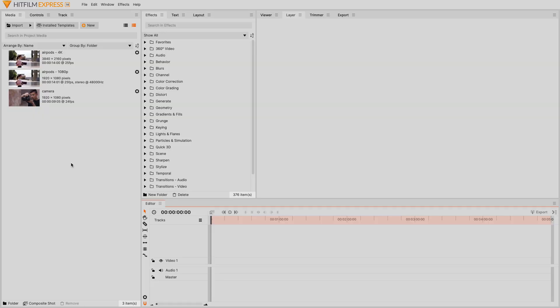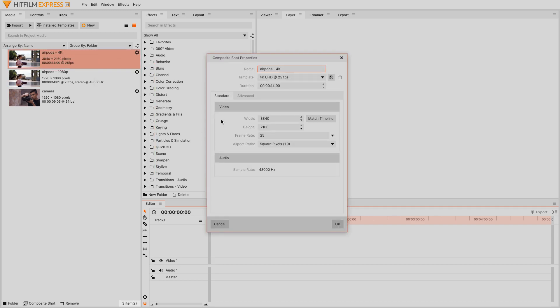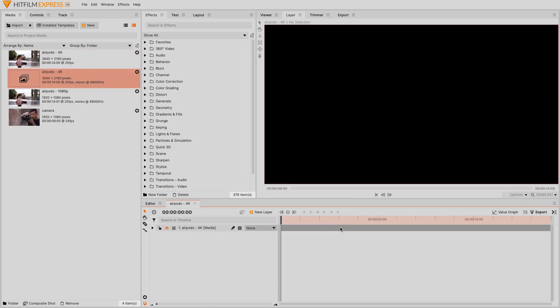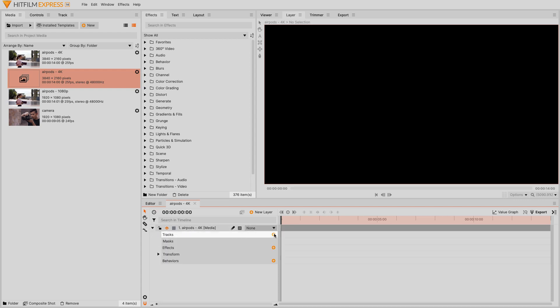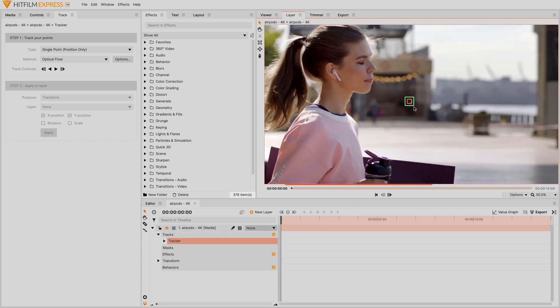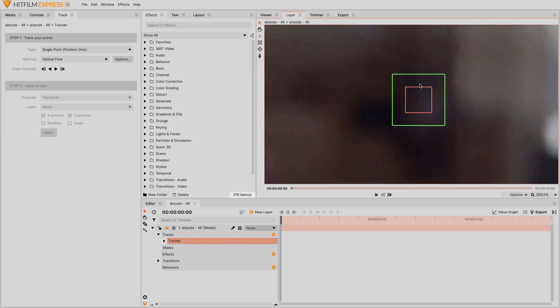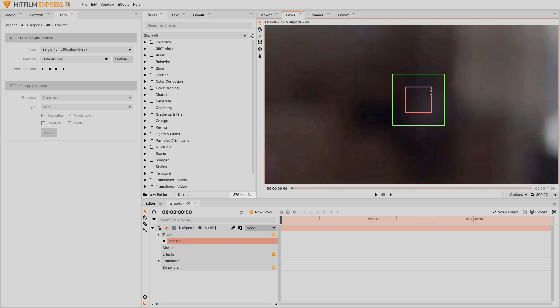We're going to start with tracking. Right click on the media bin item and choose make composite shot. Expand the layer properties. Click the plus sign next to the track section to add a new track. Now zoom in with the mouse wheel to see the tracking boxes. The red box is used to mark the feature you want to track. Areas of strong contrast help define features more clearly. The green box is used to mark the area where HitFilm will search for that marked feature when it moves to the next or previous frame.